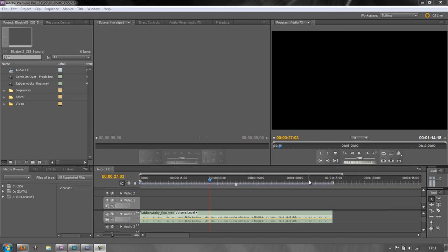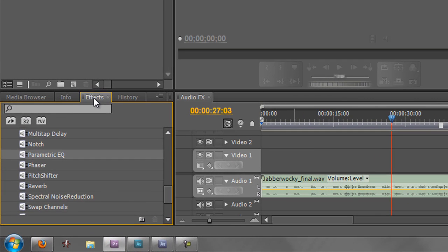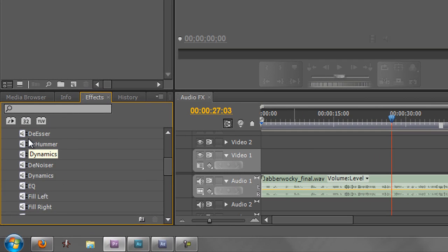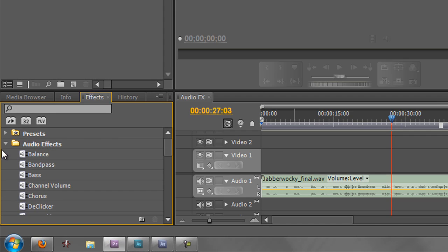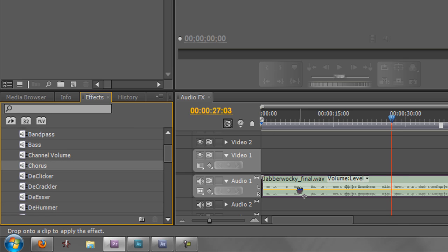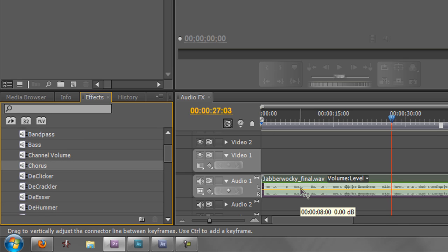Hello and welcome to this tutorial on applying all the audio effects in Premiere Pro. Now you'd have thought it would be very simple — you just go to your Effects tab, look for your audio effects, grab one of the effects, do something interesting like chorus, drag it and drop it on the clip and carry on going.